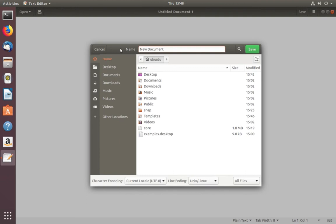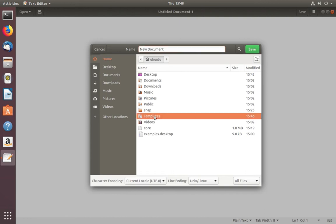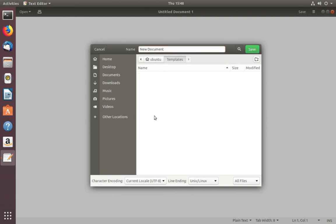After that, we need to save this in the Templates folder. That is important. Select Templates, then click on the Save button.